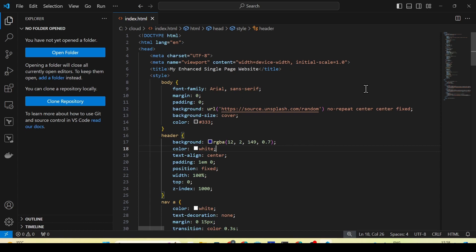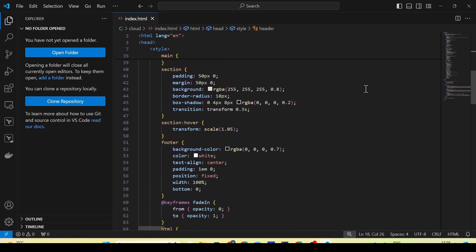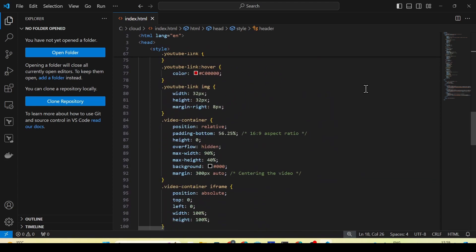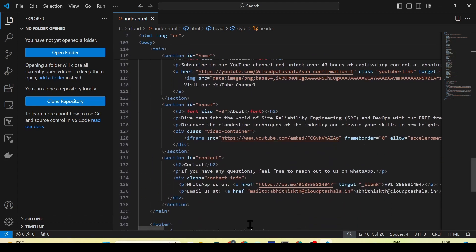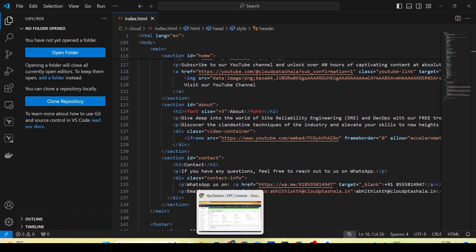Once the website is ready, we'll also try to access it from our browser using the IP address and see if it's working. If we face firewall related issues, we'll try to fix them. This is the simple HTML page that I've created for the demo purpose.